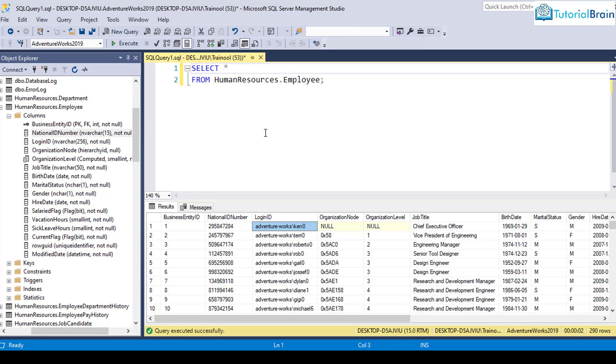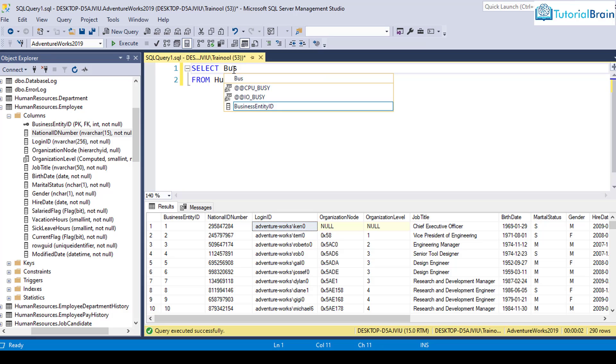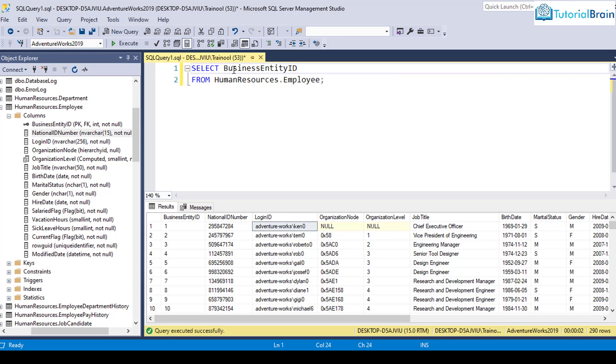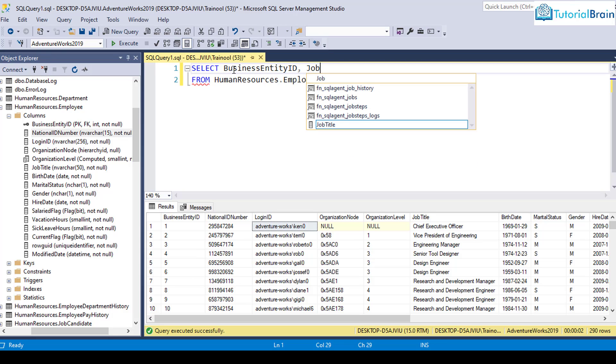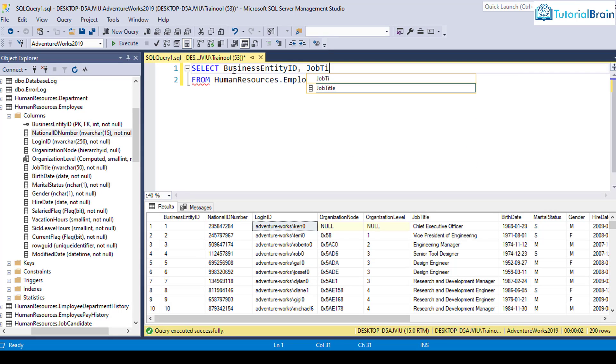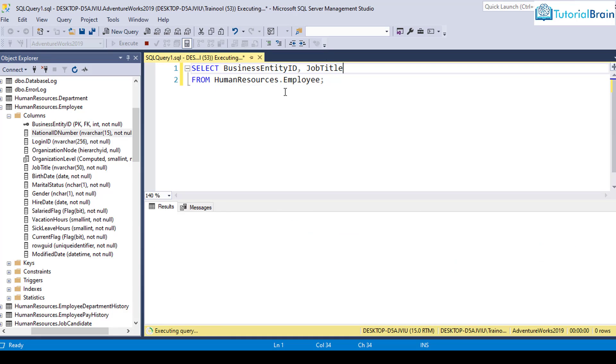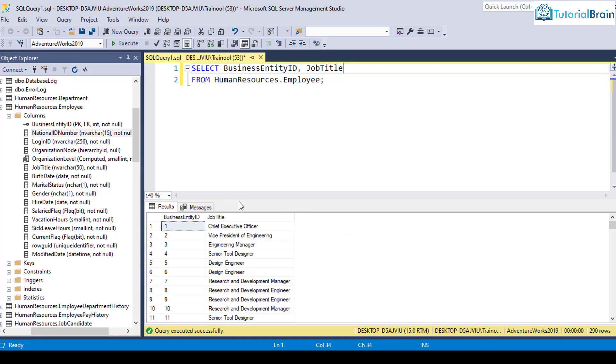And let's say if I want to only select few columns, for example, let's say I want to select only business entity ID. So I can just say business entity ID. And let's say I want to just get job title. So I'll just say job title. From this particular table name, click on execute. And this time, it has only selected these two columns.